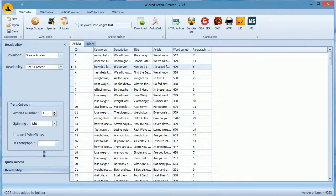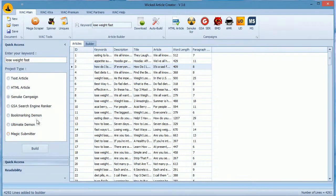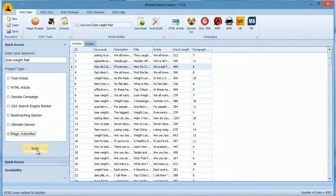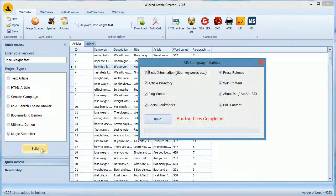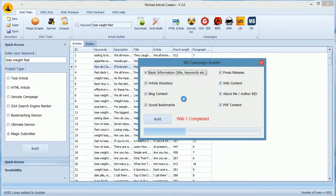Now, select Magic Submitter here and click Build, and WAC will build one set of each module such as blogs, press release, wikis, etc.